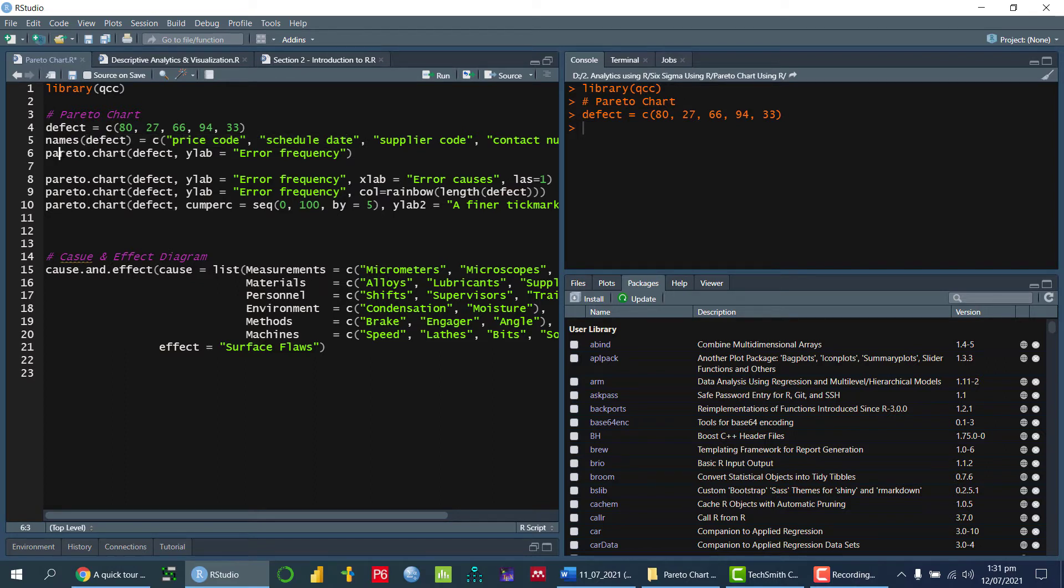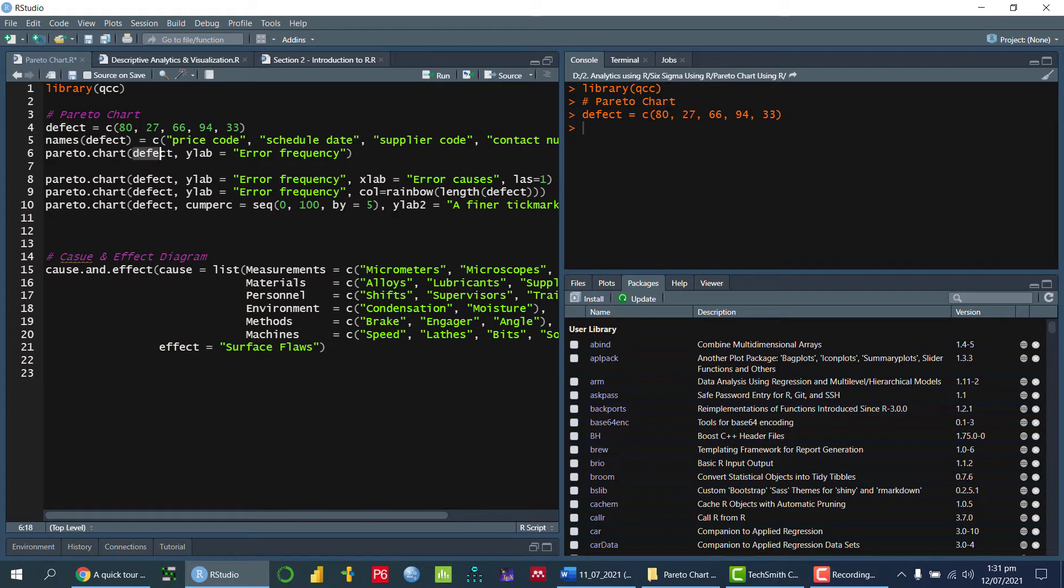So in order to draw the Pareto chart, once we have defined the defect, I can write Pareto.chart, then the name of the variable in which we have stored the frequency, and then I am labeling the y axis.